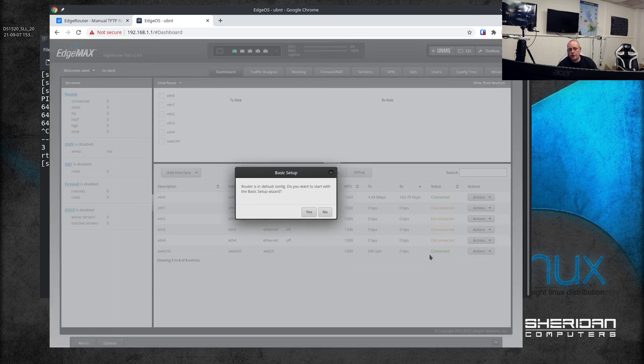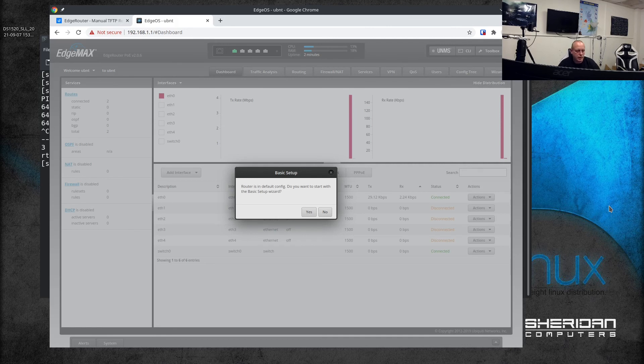Now we have the initial setup. I'm not going to go through the setup of this device - it's quite an old device. But that's the recovery of the device.